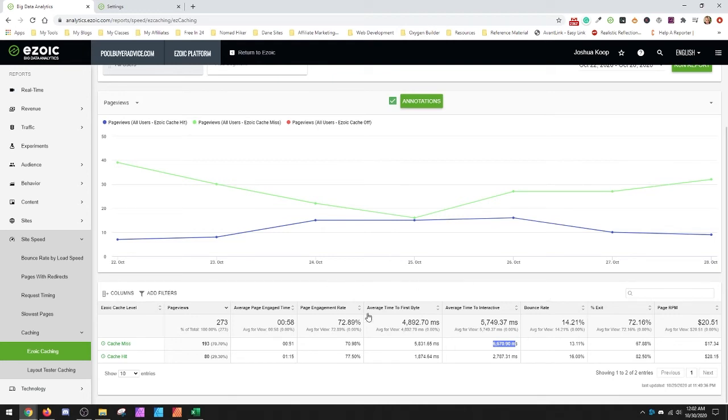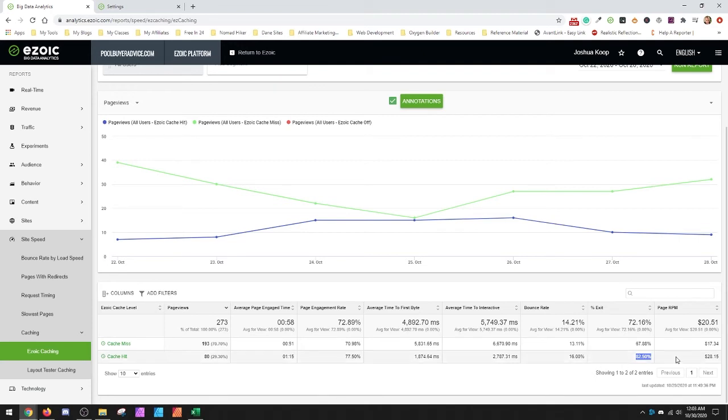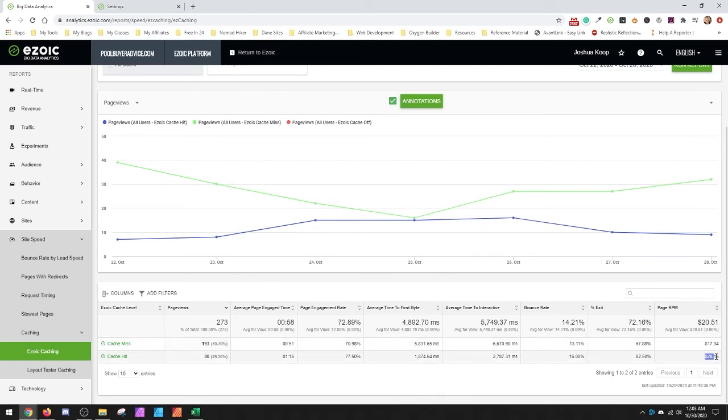So what you can do is come in here and take a look. The other thing that may stand out to a lot of you is when you look at these things, 67% exit on a cache miss, 82 on a hit. But look at this part, page RPM. On a cache hit, my page RPM skyrockets from $17.34 all the way up to $28.15. So every miss that I'm getting is losing me $11 per thousand visitors.